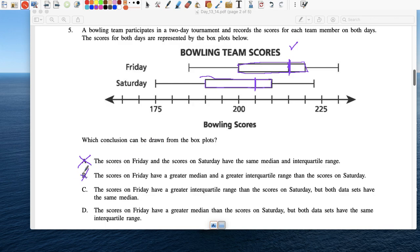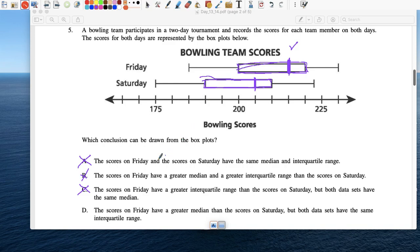The scores on Friday have a greater interquartile range than Saturday — is the box on Friday bigger? No. The scores on Friday have a greater median — yes, this line is greater — but both data sets have the same interquartile range. The boxes look about the same size, so the answer is D.